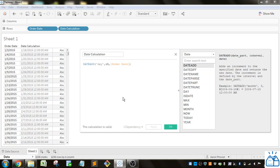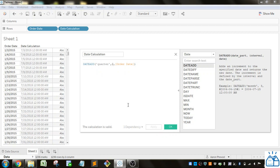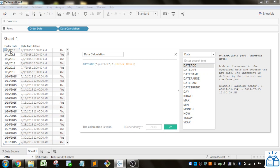So very simple we can put other things in here let's do quarter. We don't want to add 15 quarters let's add 2. Let's apply that. So you can see 2 quarters is about 6 months so it's adding 6 months.